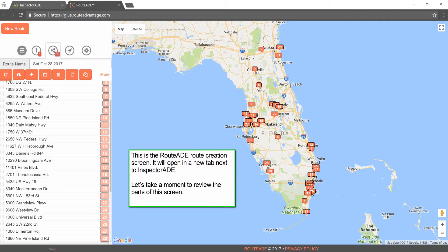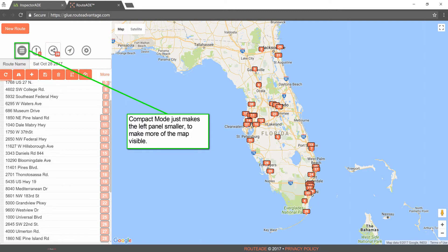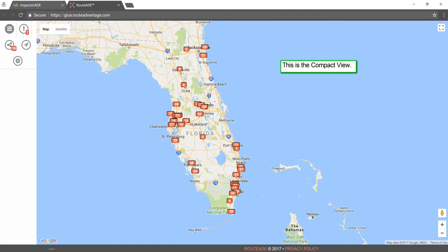Let's take a moment to review the parts of this screen. These tabs on the left panel are the main RouteAid controls. If you hover your mouse over them from left to right, you can see that they are Compact Mode, Routed Items, Directions, and Settings. Compact Mode just makes the left panel smaller to make more of the map visible. This is the Compact View.